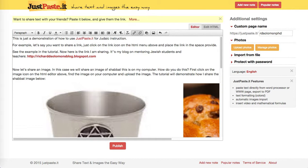What one does is one goes to the JustPasteIt website and you follow these instructions. What we're going to do is demonstrate how you could use this for Judea construction or staff development. This is just a demonstration of how to use JustPasteIt for Judea construction.